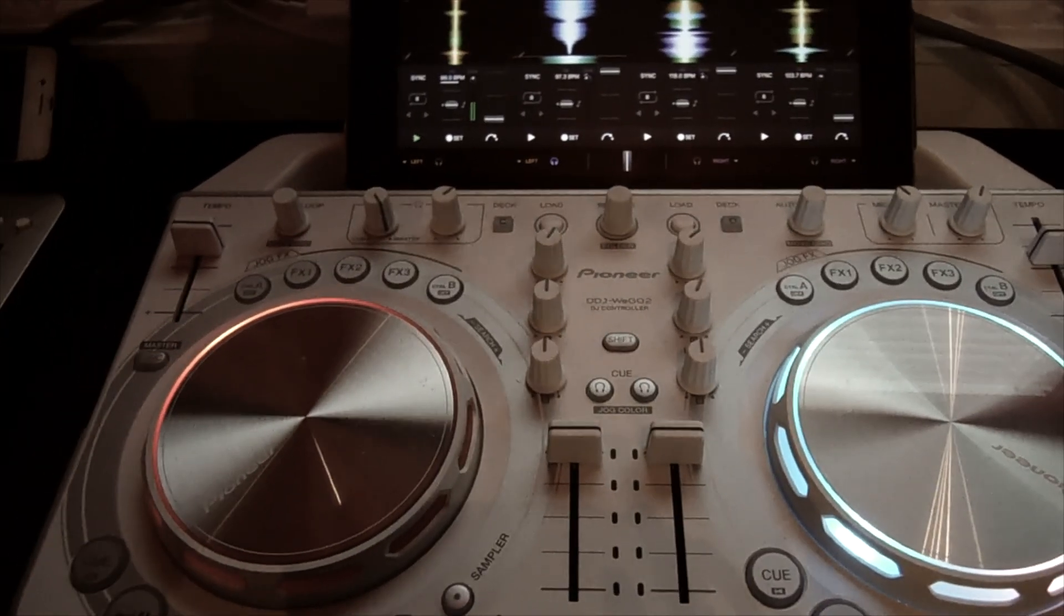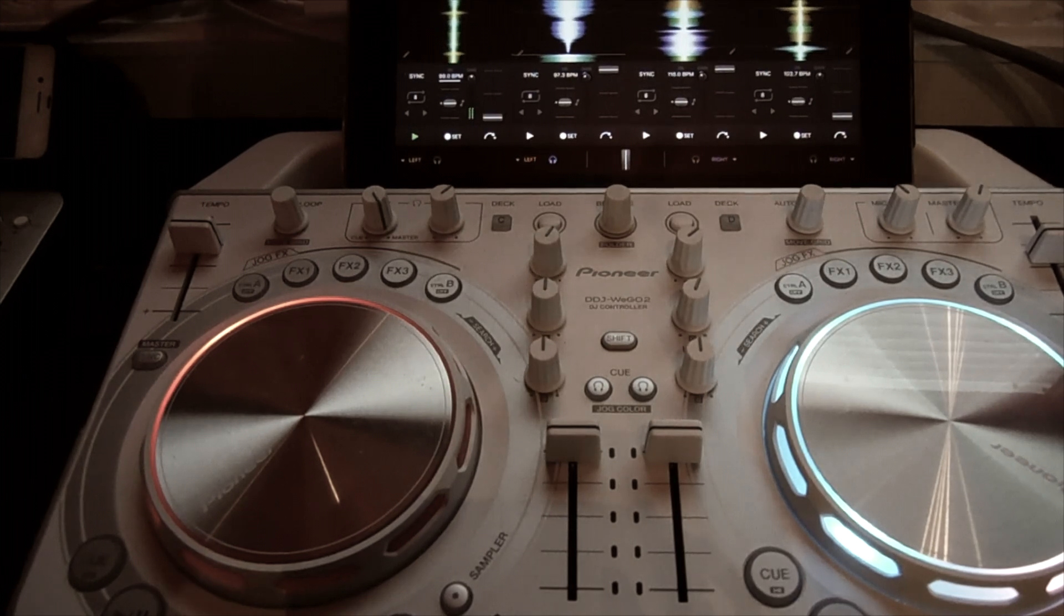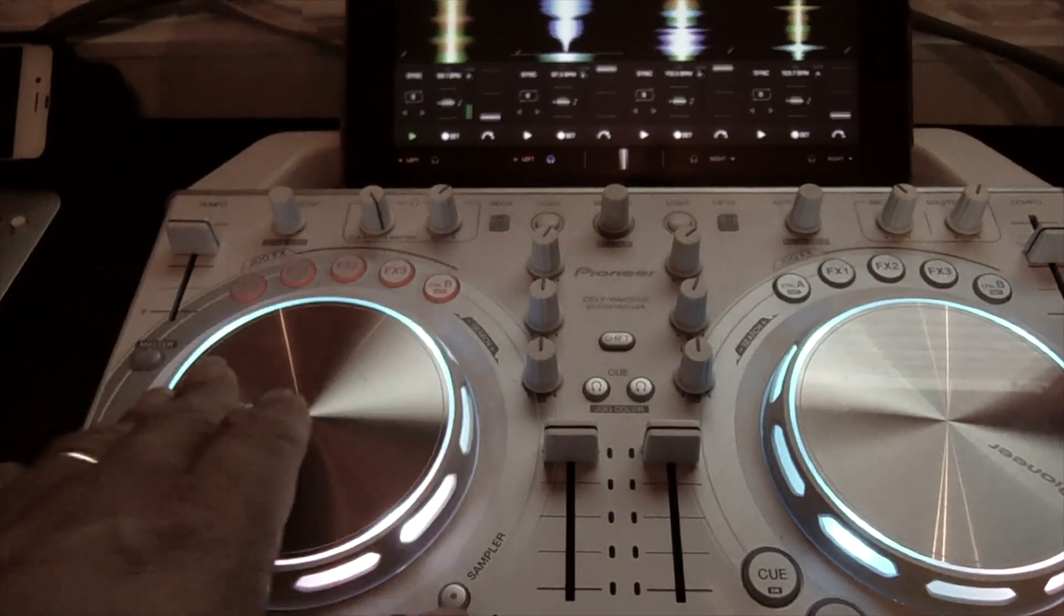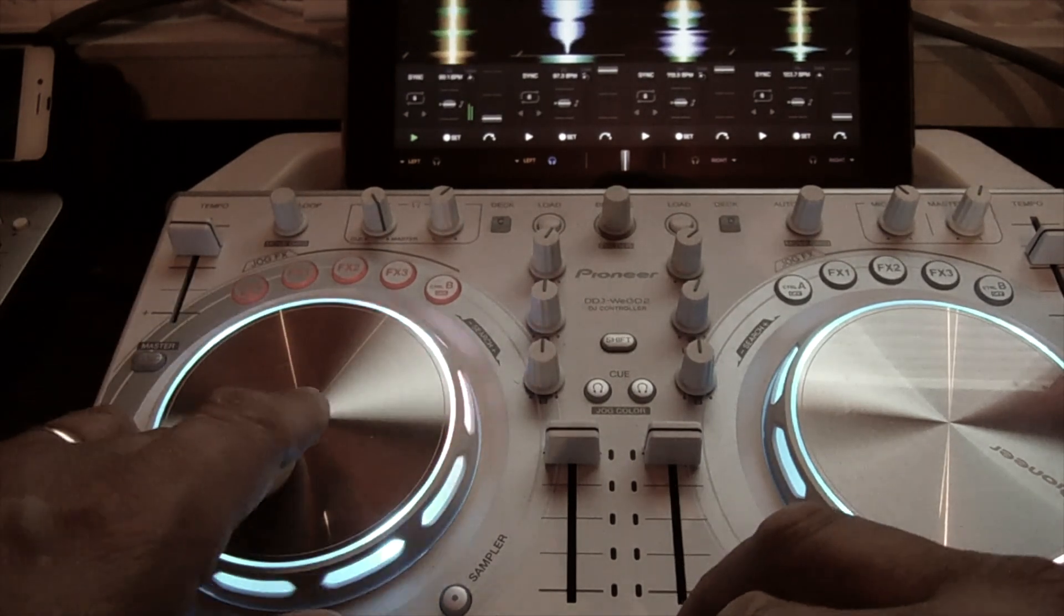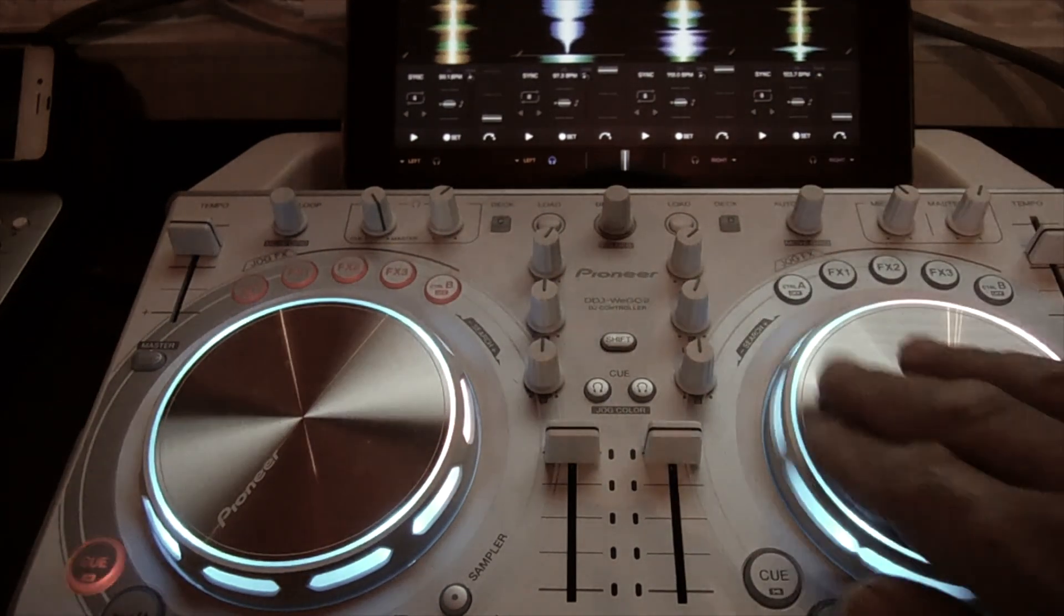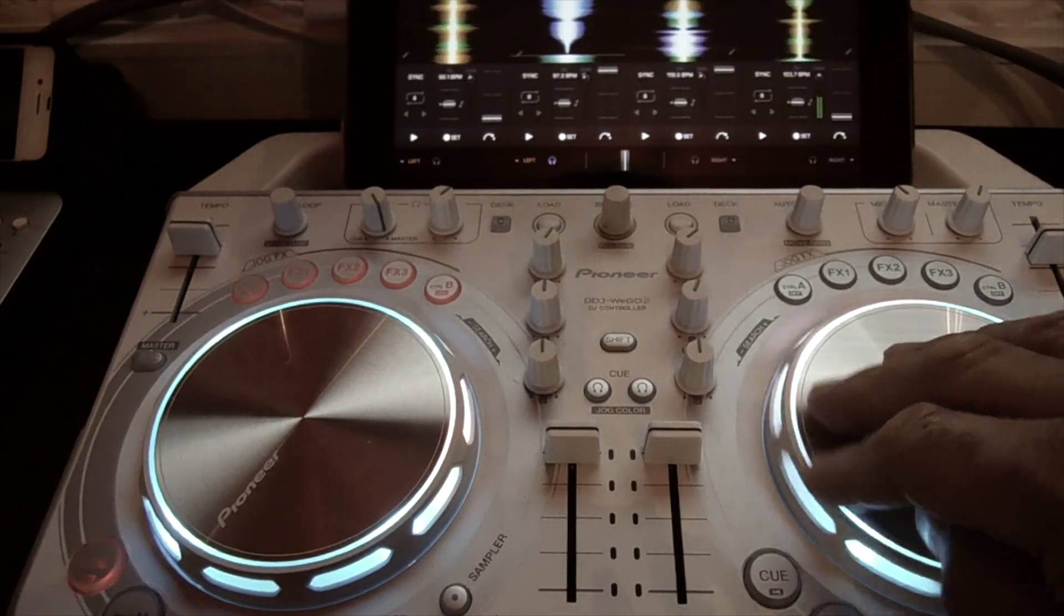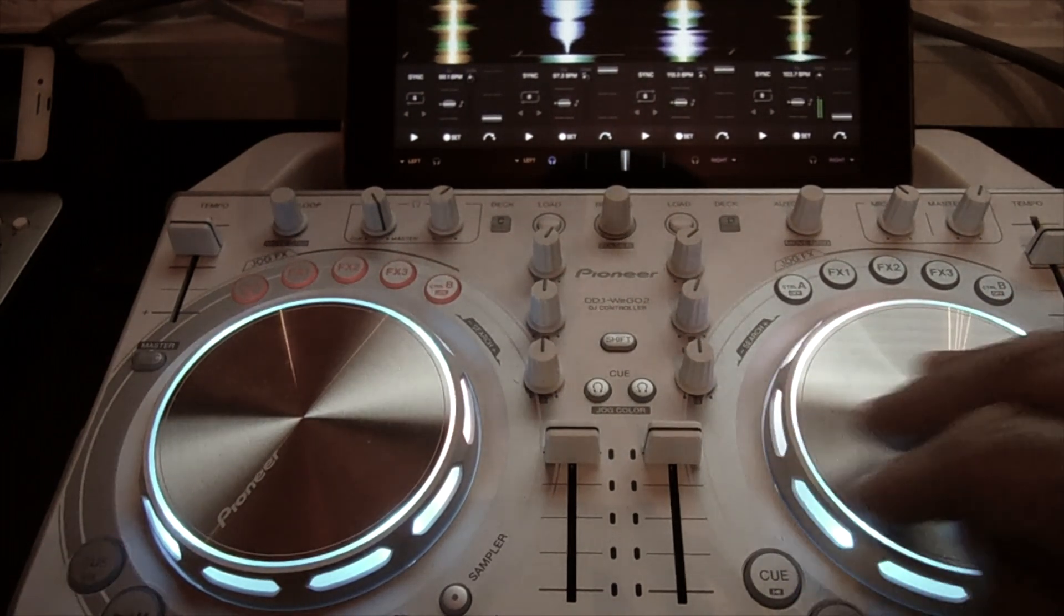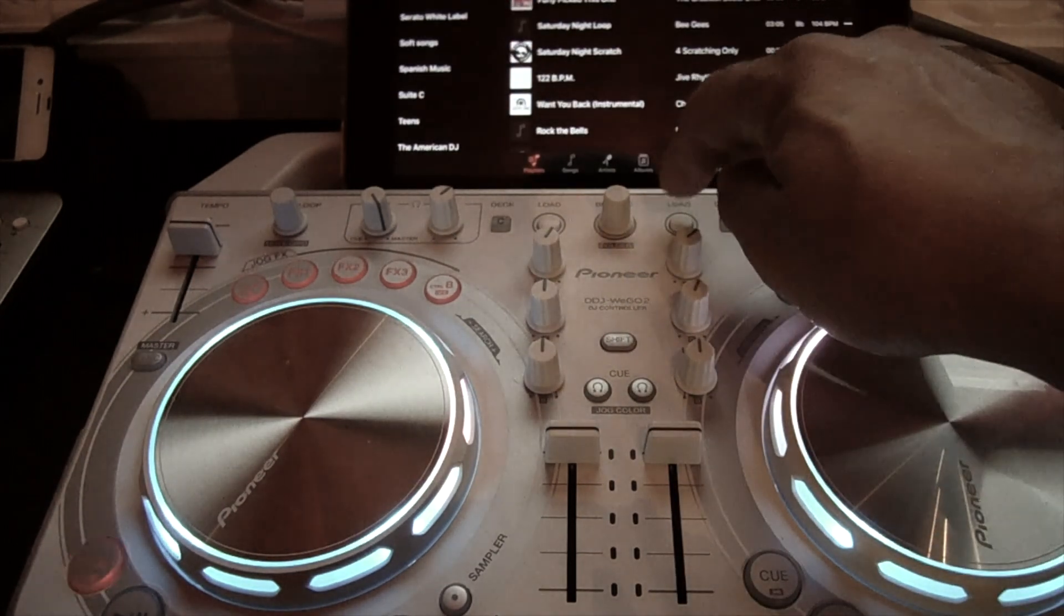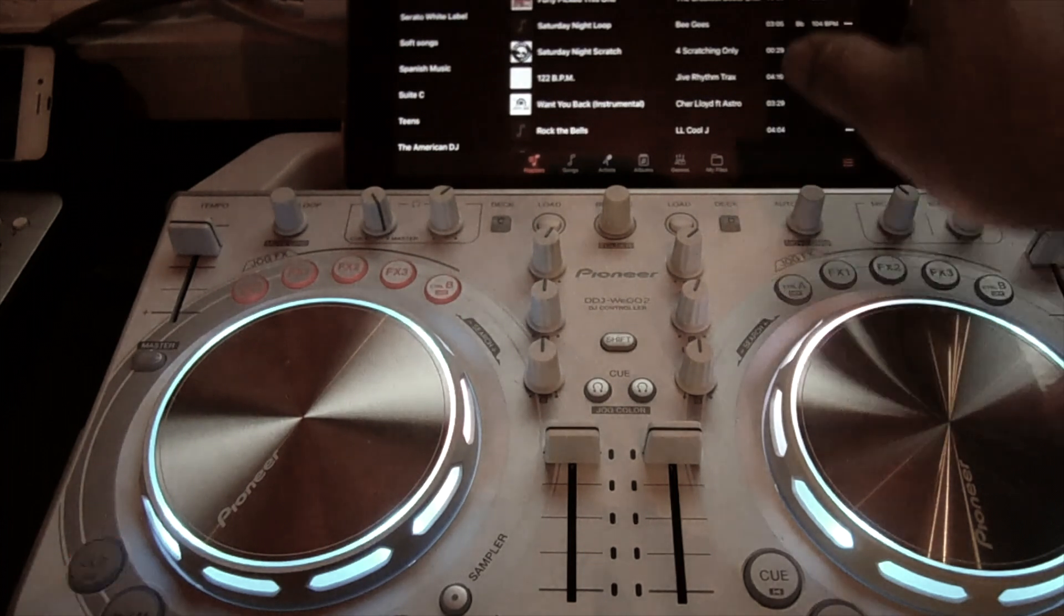Just by hitting the buttons right up here. See deck C there, control deck C. So check, check, check it out. Let me cancel that out.